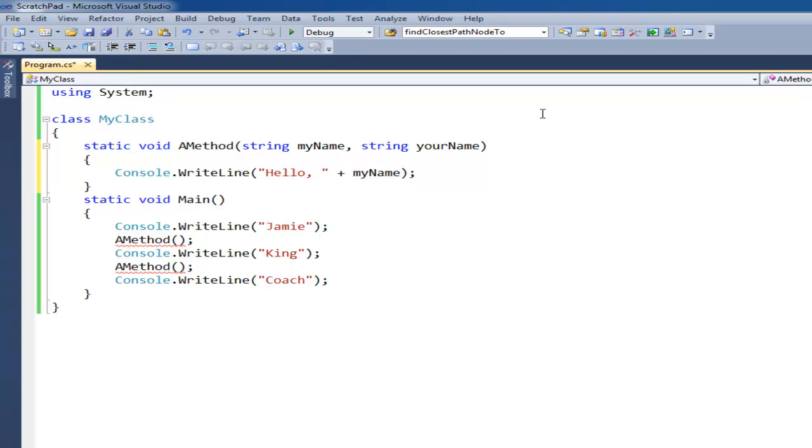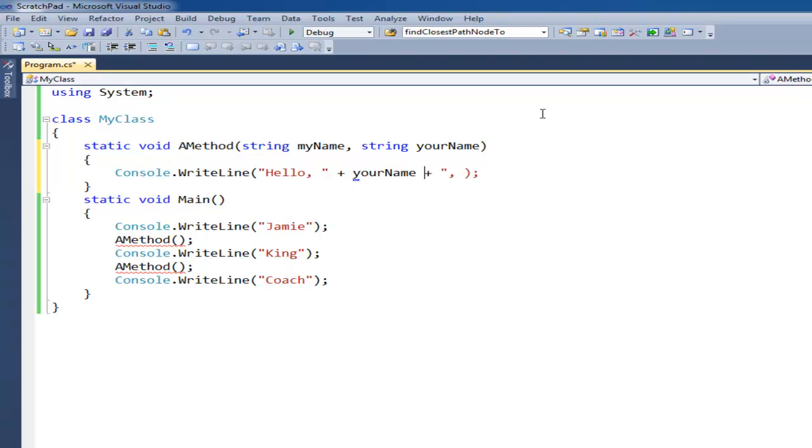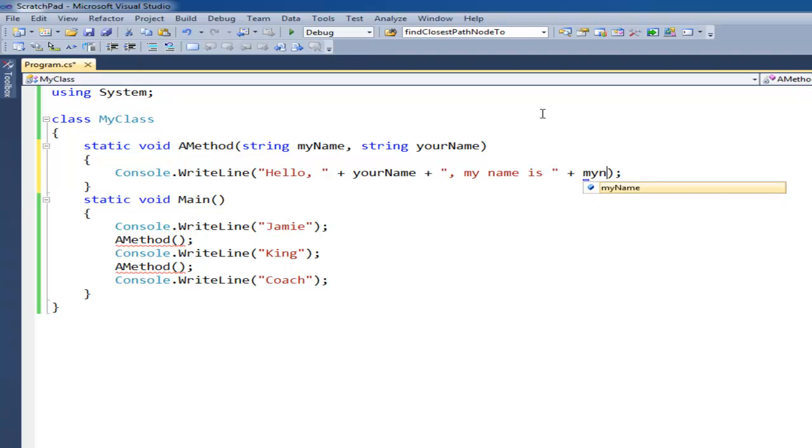So I should probably show that in a separate thing. Hello, blank, or not my name. Let's do hello your name. My name is plus my name. Plus, let's throw a period here just to make it look good.